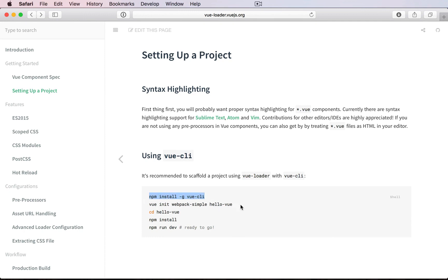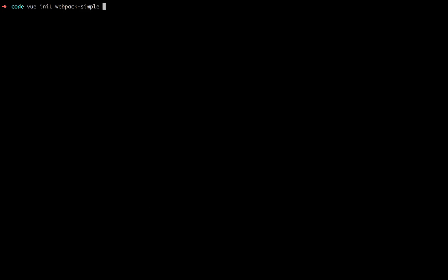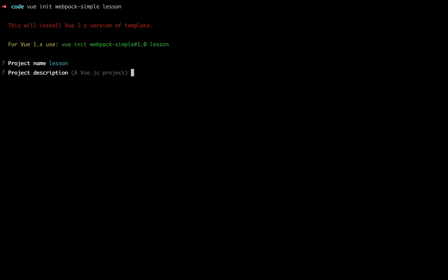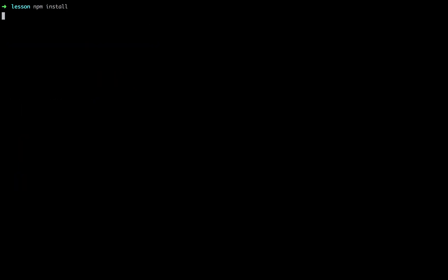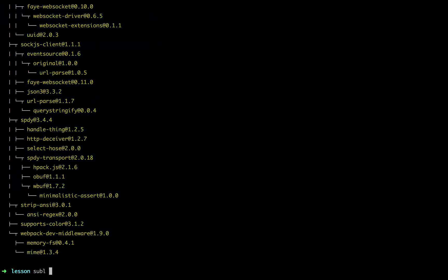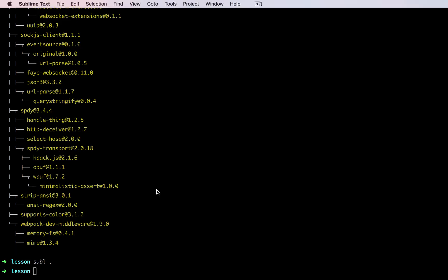We already installed that in the last lesson, so we will initialize a simple Webpack project called lesson and stick with the defaults. Let's CD in there and install our dependencies, and then finally open this in Sublime.